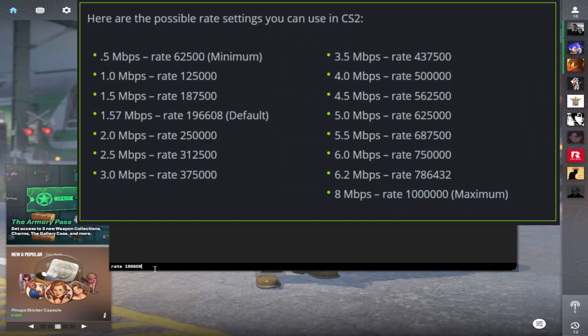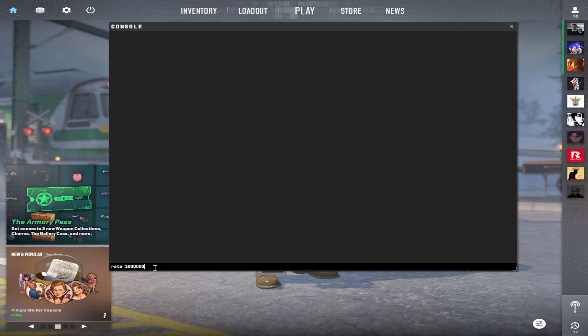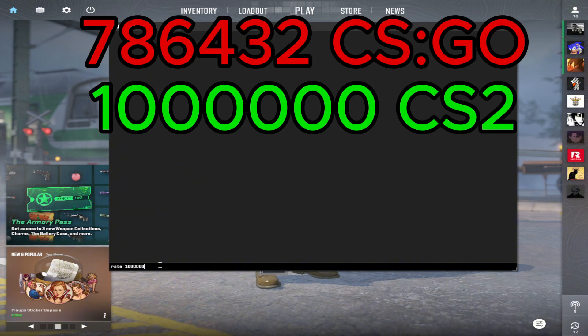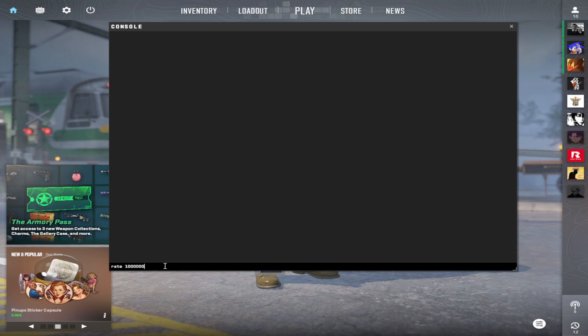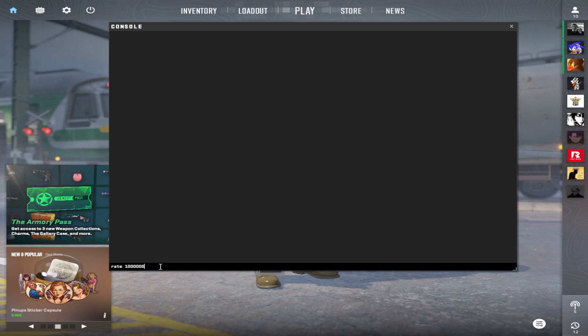So if you are over 8 megabyte you can use up to 1 million. It's even more than in CSGO because in CSGO was it only 700k. Now you can use 1 million in CS2. So if you have over 8 megabyte per second, make sure to use 1 million.